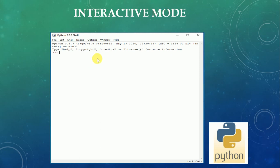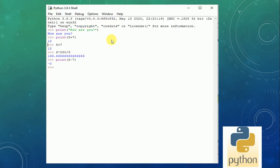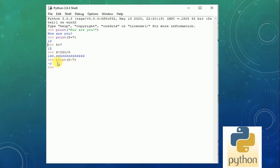First is Interactive mode. This is a Python shell running in interactive mode. We can see examples: typing print("How are you?") prints 'How are you?'. Typing print(5 + 7) gives 12. Directly entering 5 + 7 also gives 12. Typing 6 * 250 / 9 gives that result. print(5 - 7) gives minus 2. In interactive mode, we can use it just like a calculator for finding answers.